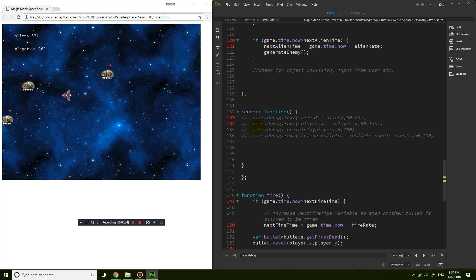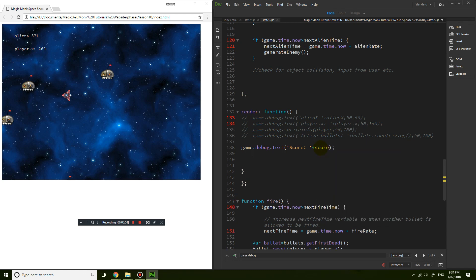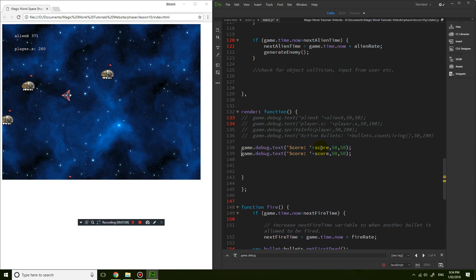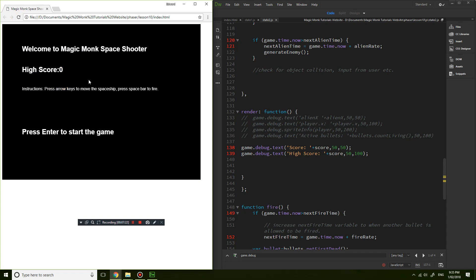What we do need is the score. So: game.debug.text, 'score: ' plus the score variable at position 50, 50. Then a little bit lower I'll put in the high score at 50, 100. Save that, refresh — I have high score zero, press Enter, and then I can see both score and high score displayed.